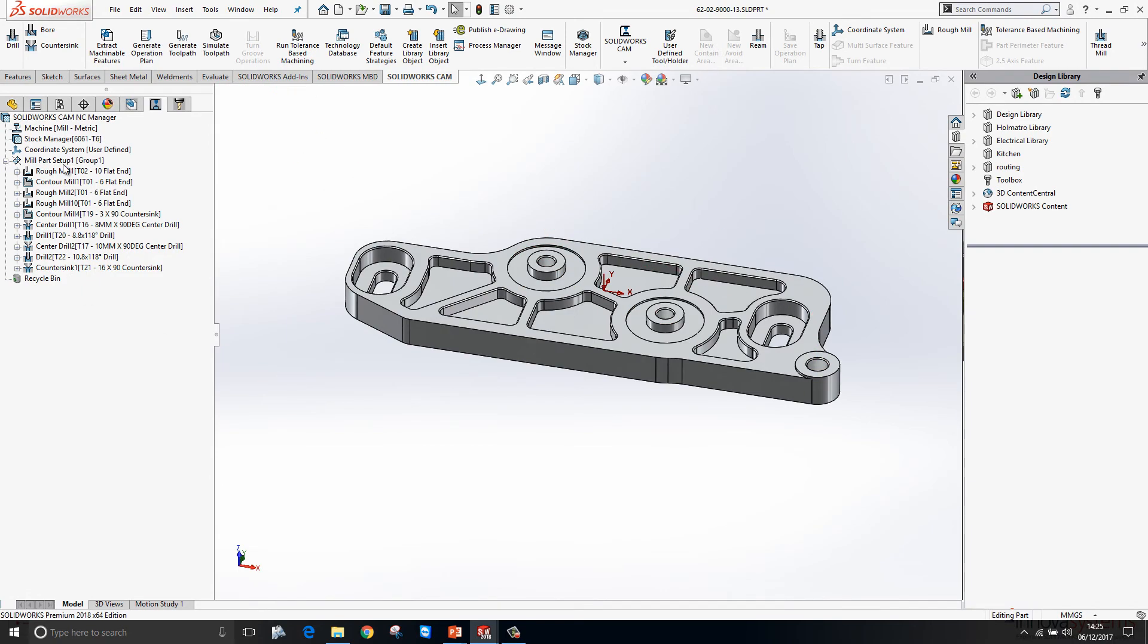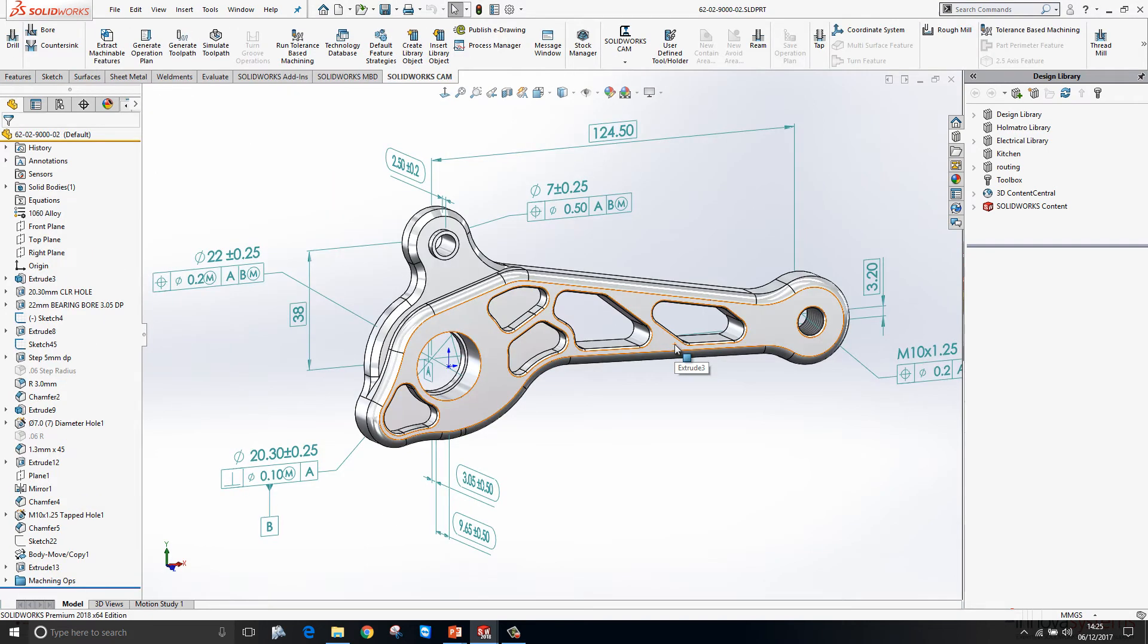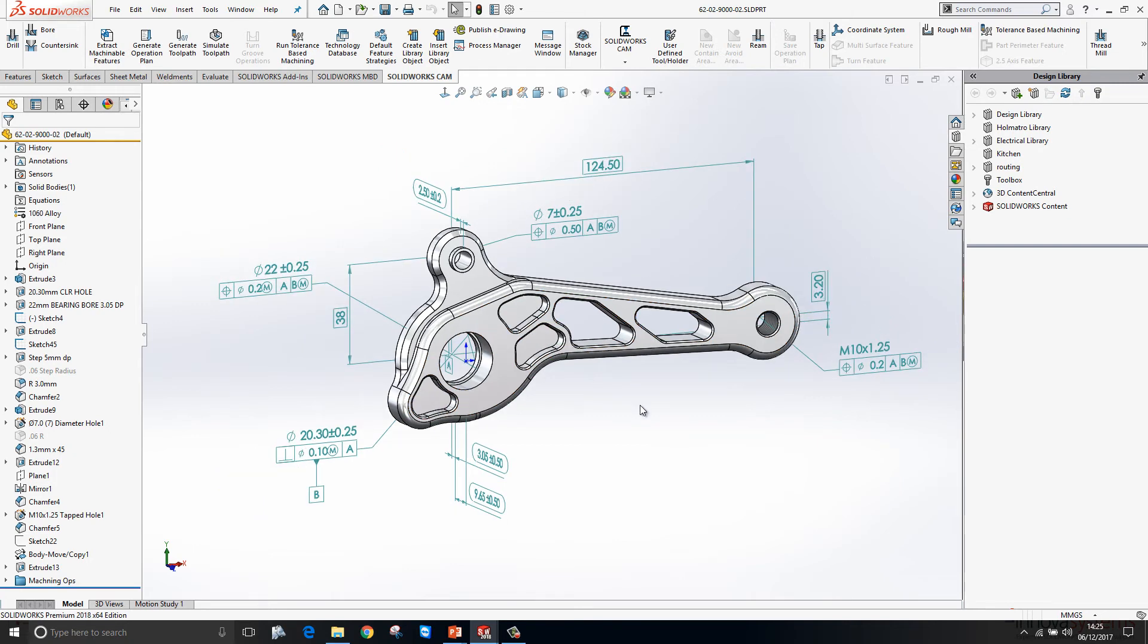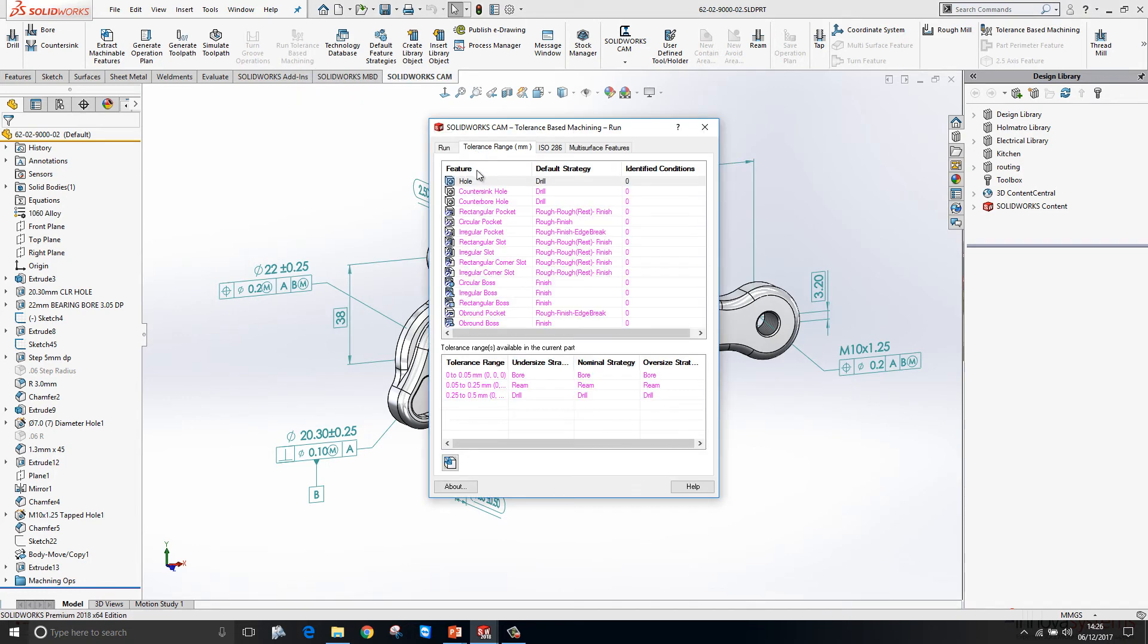That's looking pretty good. Moving back to the main assembly, we'll take a look at this item which has a large amount of PMI associated to it. Now we can make use of this PMI inside SOLIDWORKS CAM using something called tolerance-based machining.